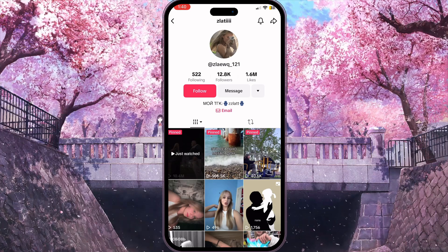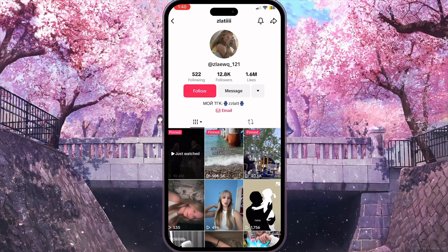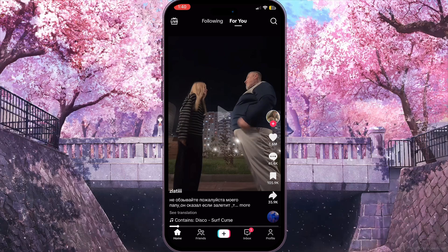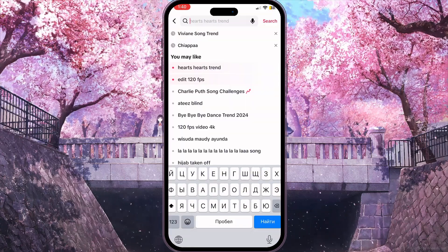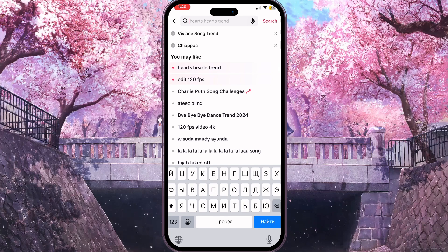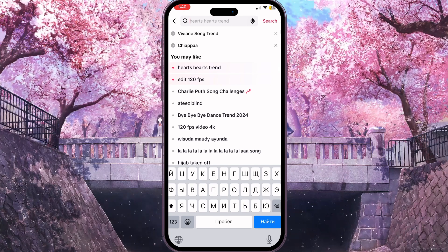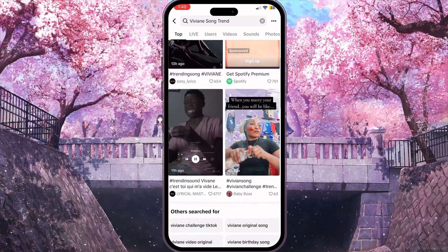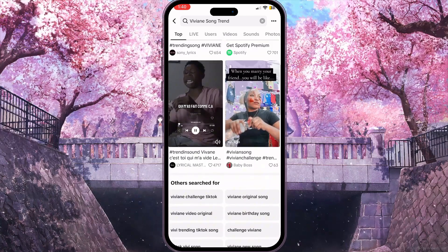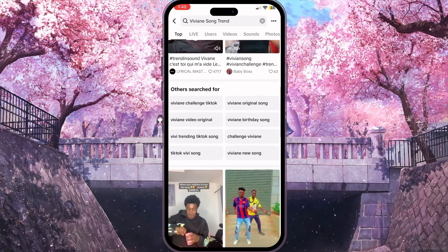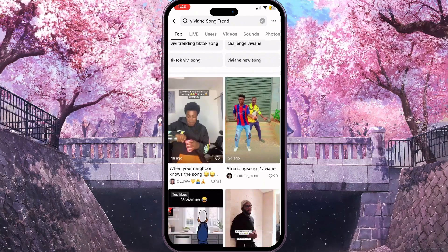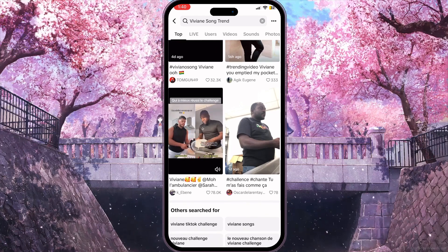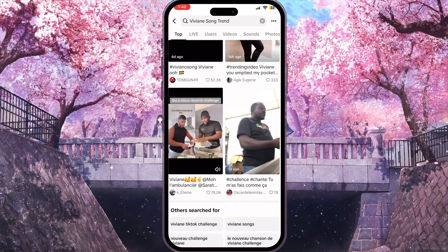Memorize the title of the video and search for it by clicking the search icon in the top right corner. Search for that video or a random trending topic, and find a successful video with a lot of views in the results.